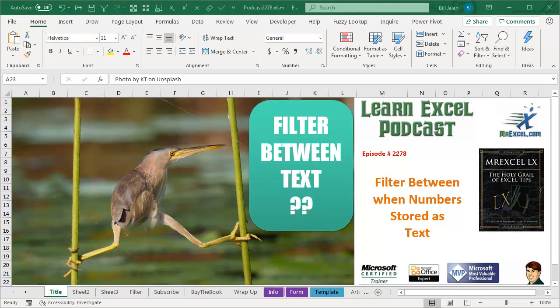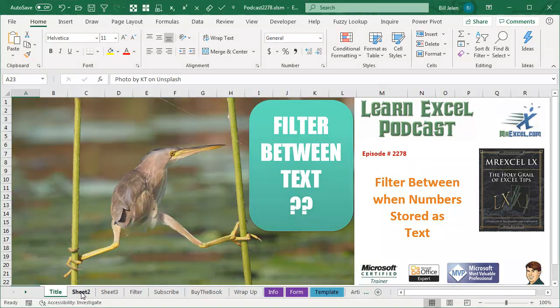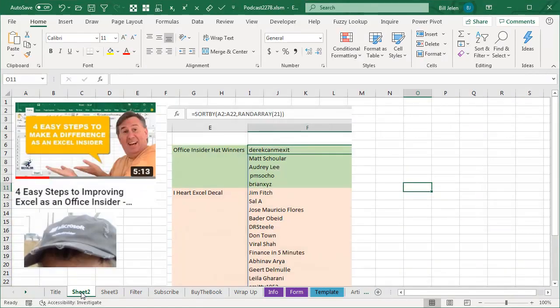Learn Excel from MrExcel Podcast, Episode 2278, Filter Between When Numbers Are Stored as Text. Hey, welcome back to the MrExcel netcast, I'm Bill Jelen.